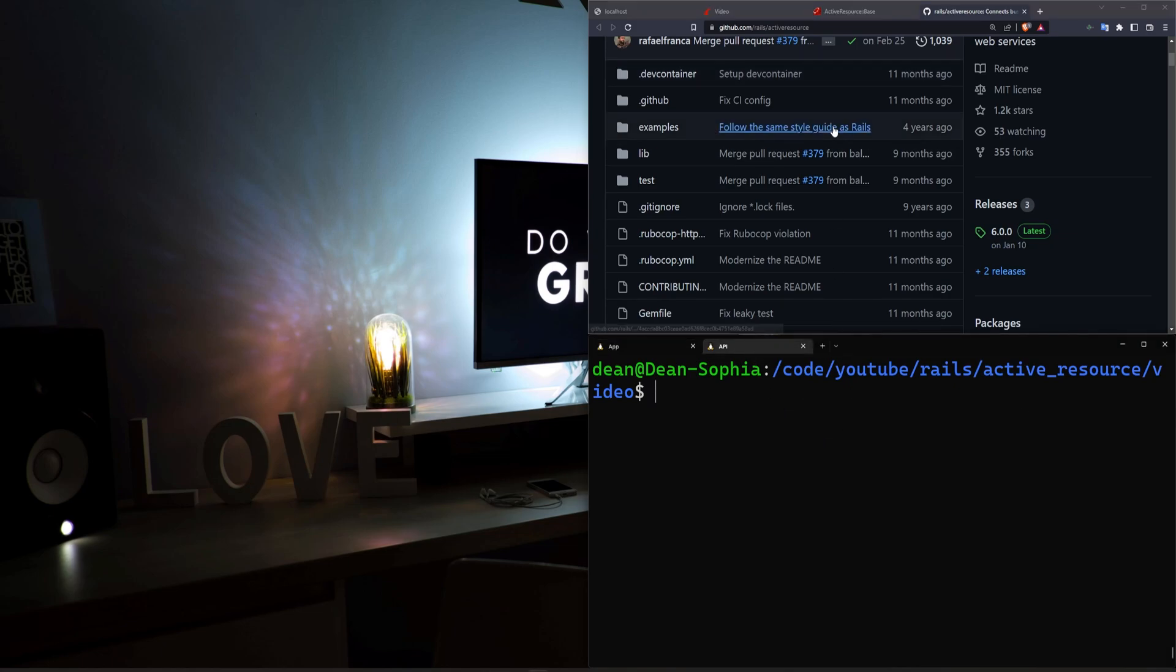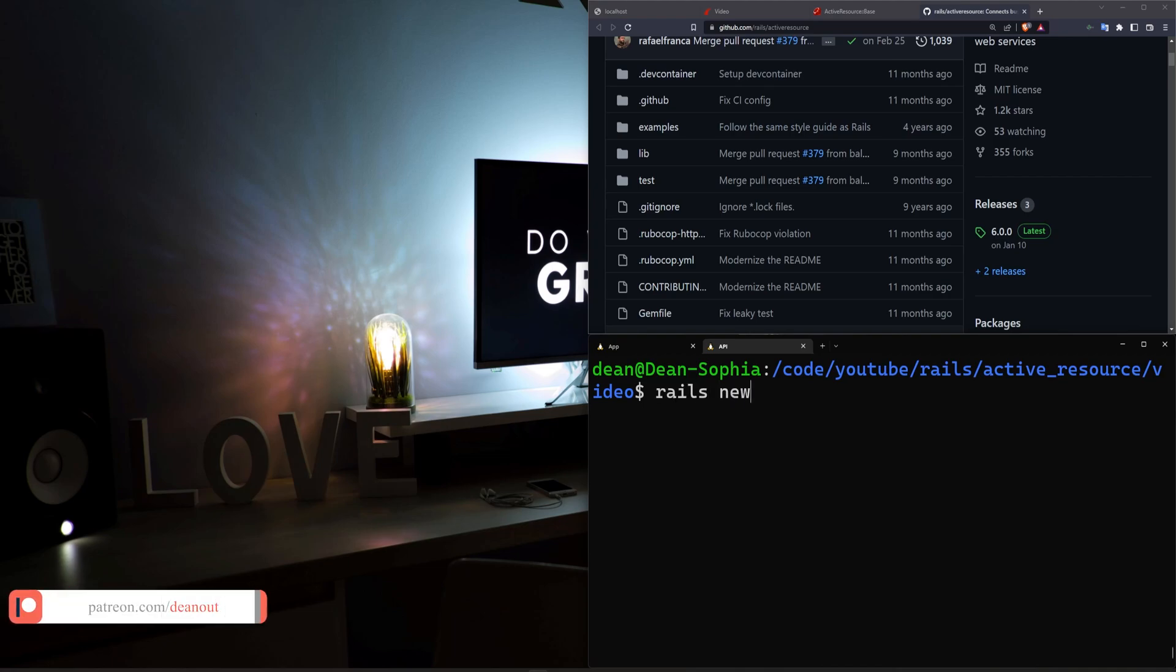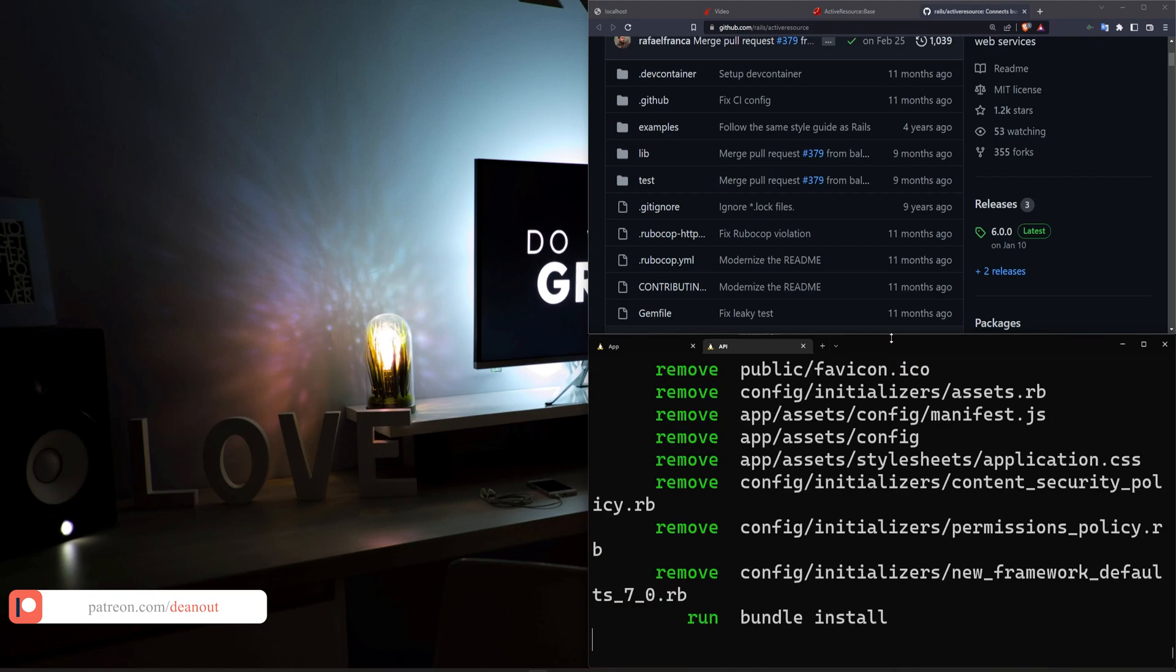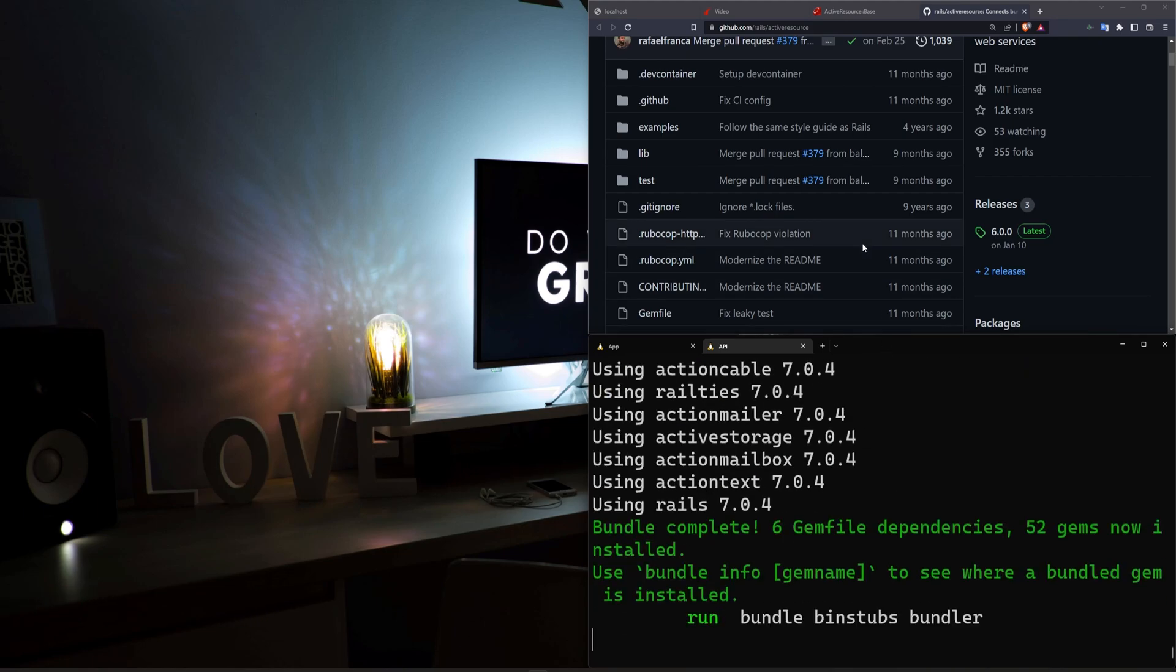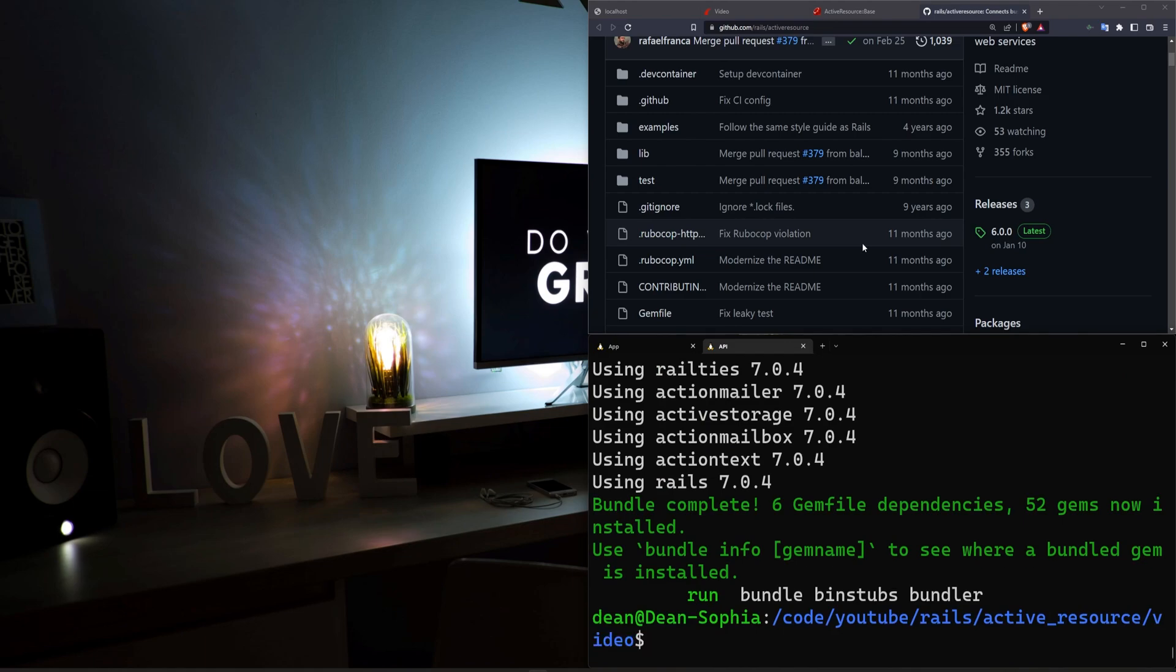So to get started we're just really quickly going to create a basic API. I'm going to type Rails new, I'm going to call it API, and then we're just going to pass in the API flag. This is just going to be used so we have an API to do the requests from.